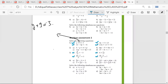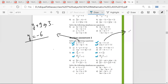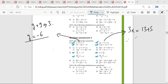So y is equal to minus 6. Mr. Satya, second question. x is equal to 6. So 3x would be equal to 13 plus 5, and therefore x would be equal to 18 by 3, which is equal to 6.